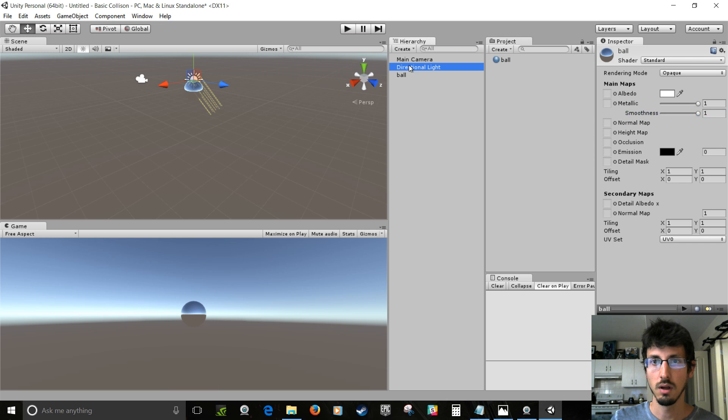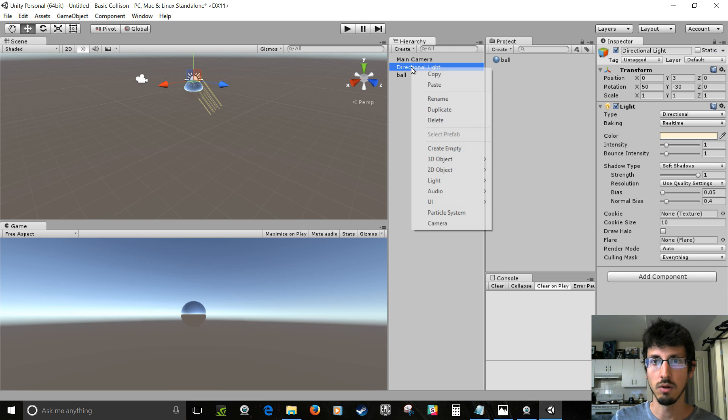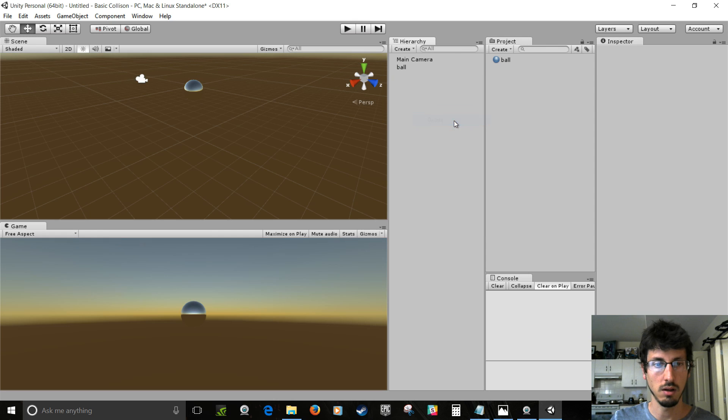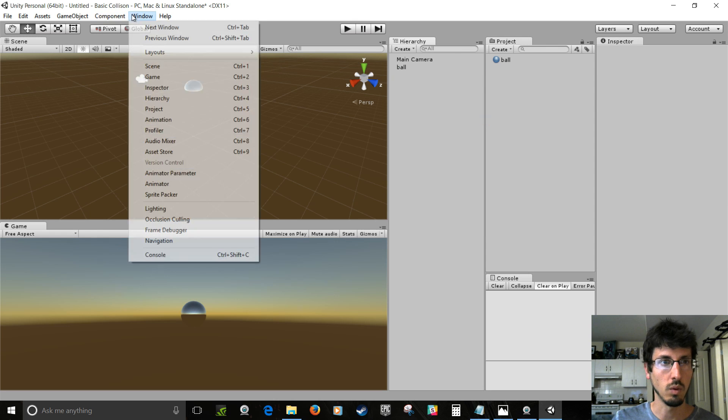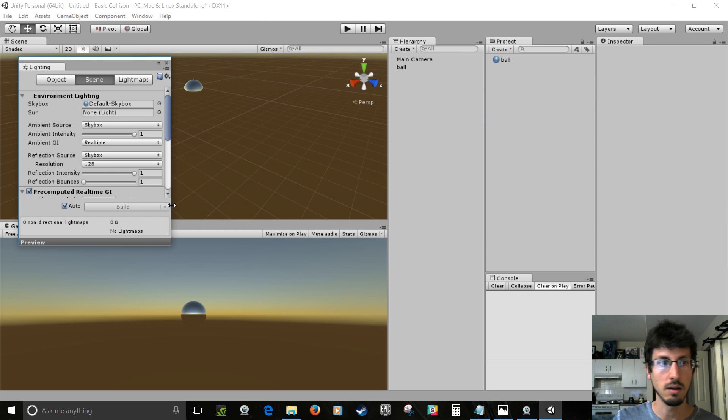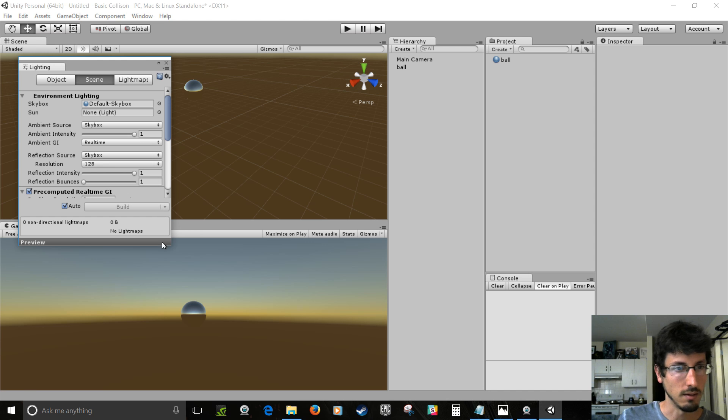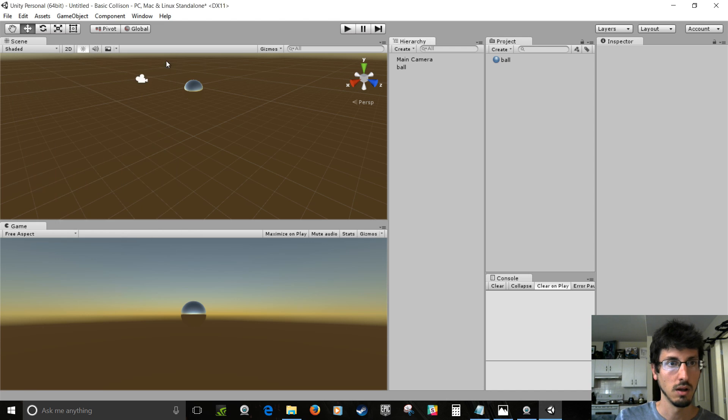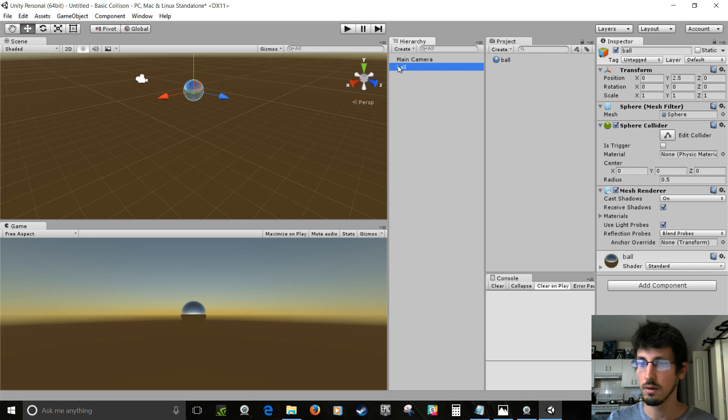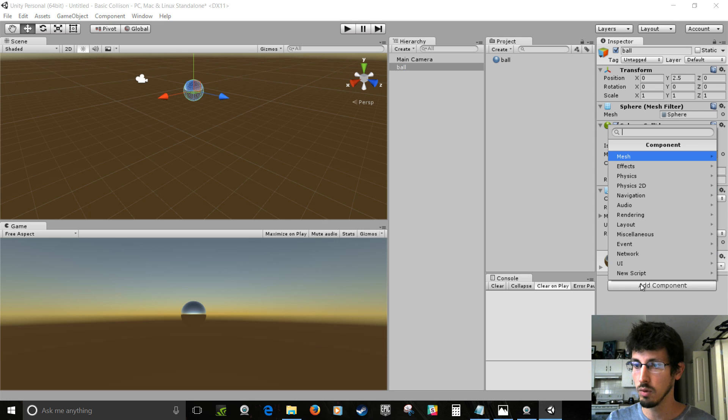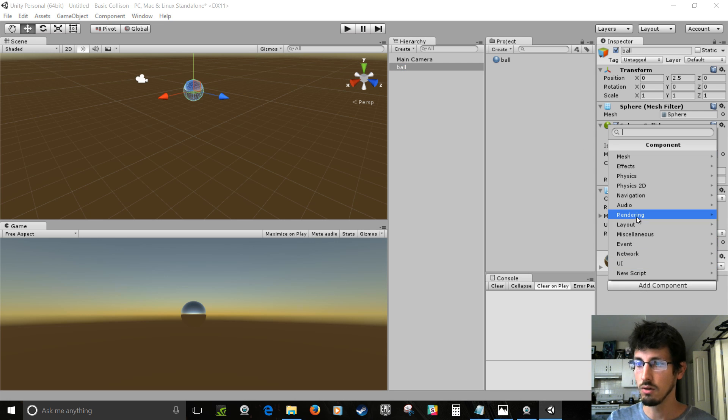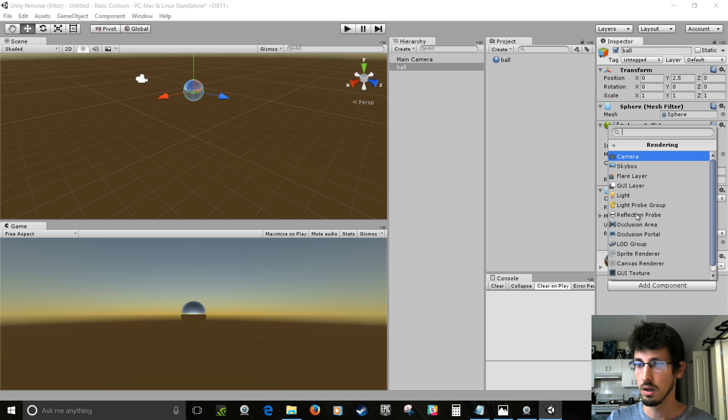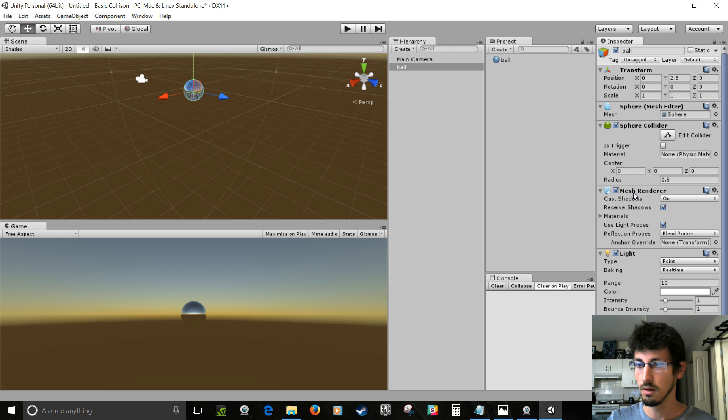I'm going to delete, I'm going to right click and delete the directional light. And go to window, lighting, and ambient intensity, I'm going to bring that down to 0. And then on the ball, with the ball selected, I'm going to go add component, rendering, light. So now you've got a light on the ball. Now you're going to make a room full of cubes.